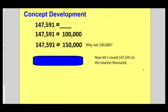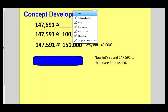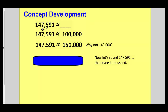Sometimes when you're rounding a number — for example a six-digit number like 147,591 — there are many places you could round to. You could round to the nearest 10, the nearest 100, the nearest 1,000, the nearest 10,000, or all the way to the nearest 100,000. It always depends on what you're wanting to use your estimate for. If you round to the nearest 100,000, look at all those zeros — that's going to make adding, subtracting, multiplying, and dividing really simple.